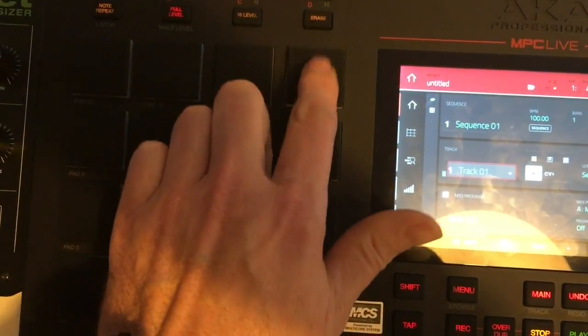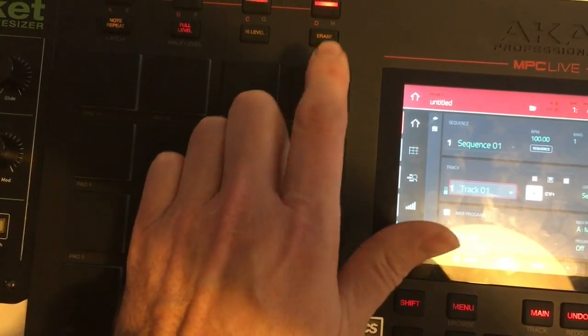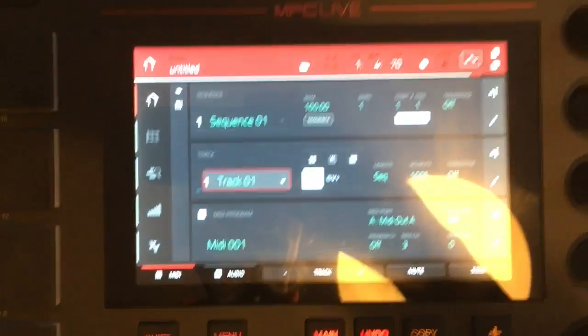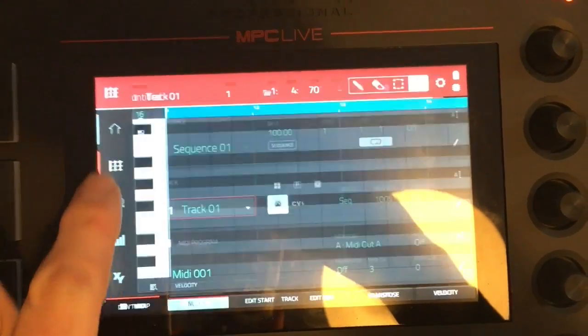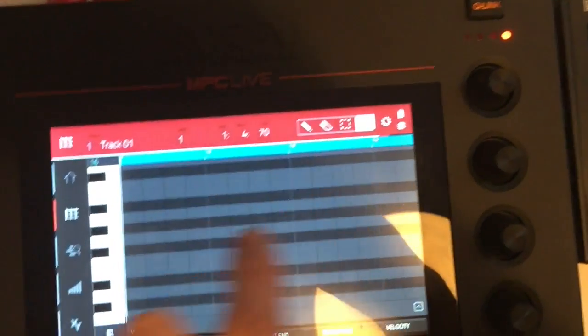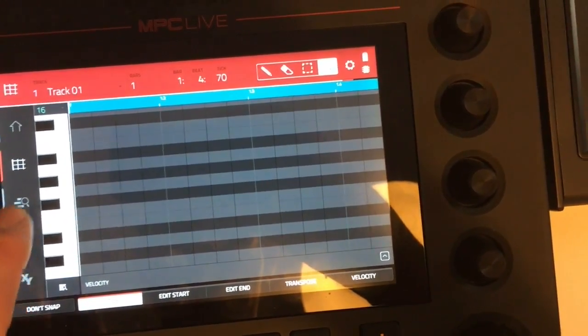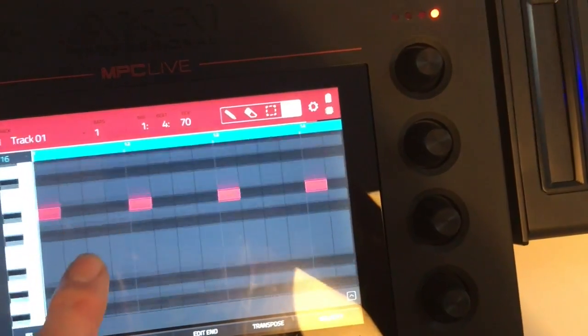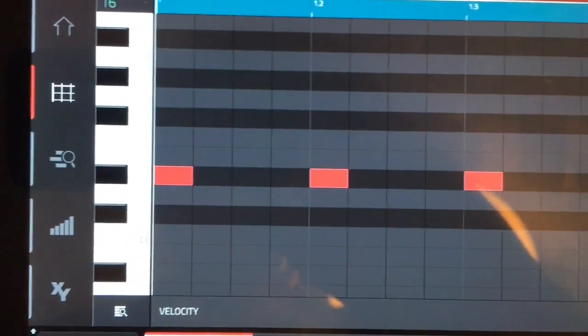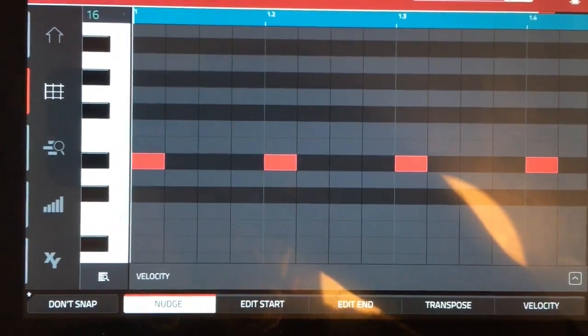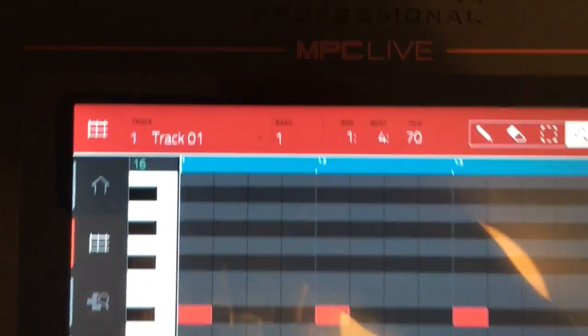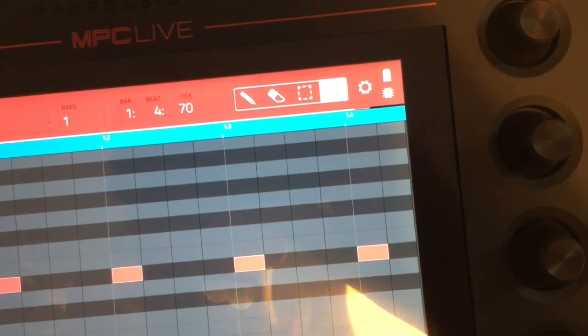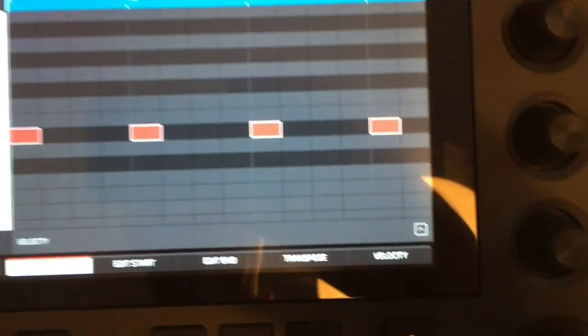I have drawn in on a grid some MIDI for both of those on the MPC Live. There we go, so you can see perfectly quantized like a metronome: one, two, three, four in the bar.